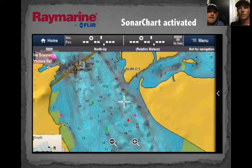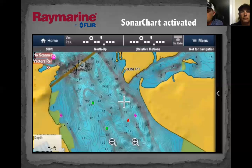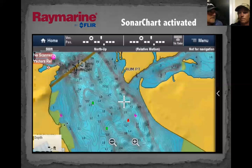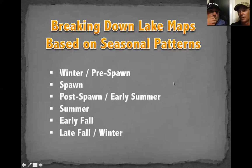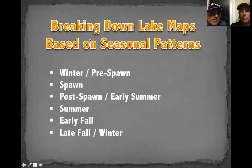Every change on that map is going to help us make decisions on the water. We've got a few questions piling up — let's run through them. Anything specific you want to know, please send in questions through the Q&A and we'll get to them in more detail.